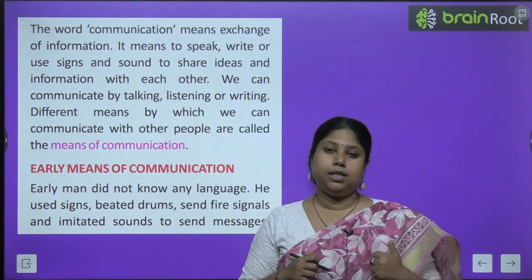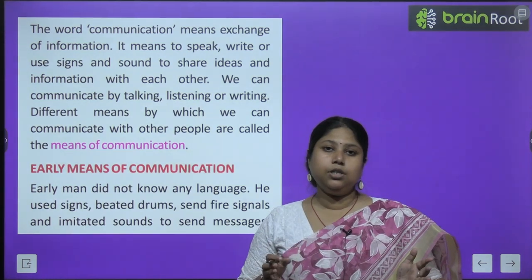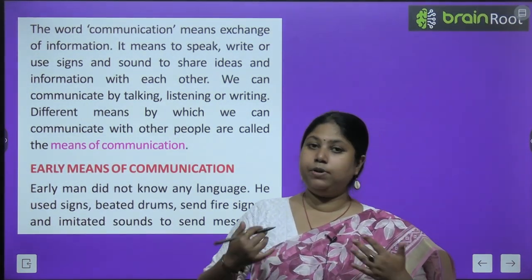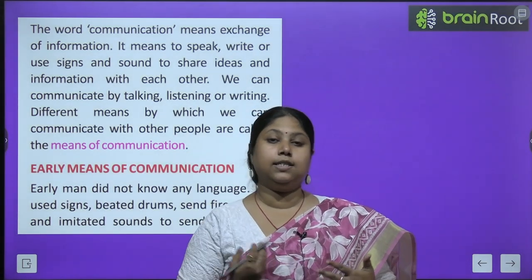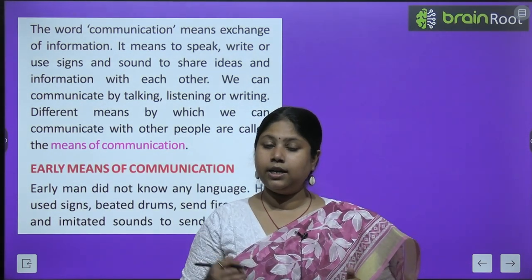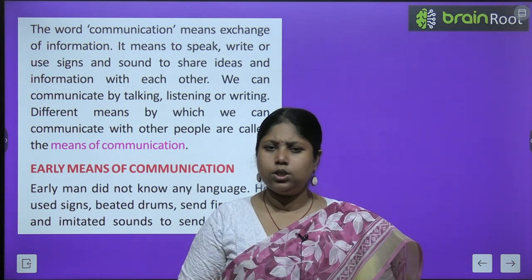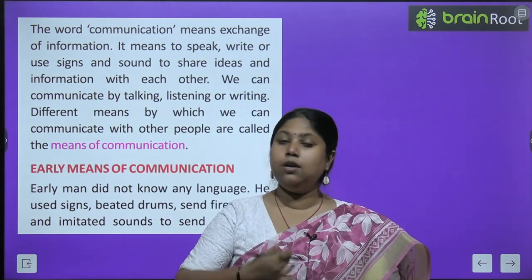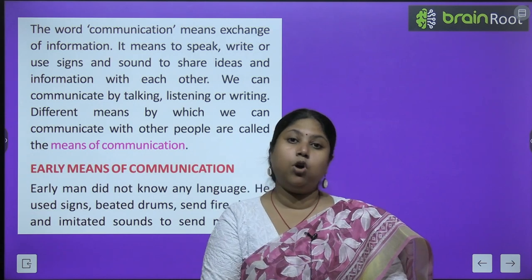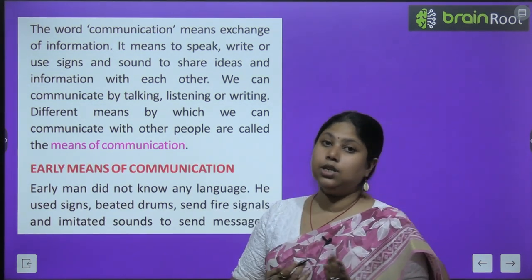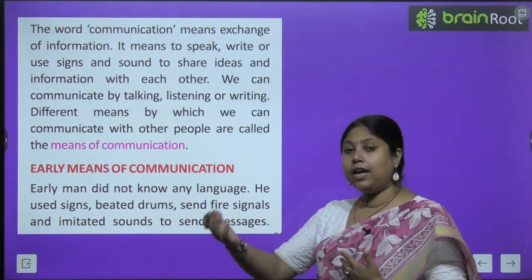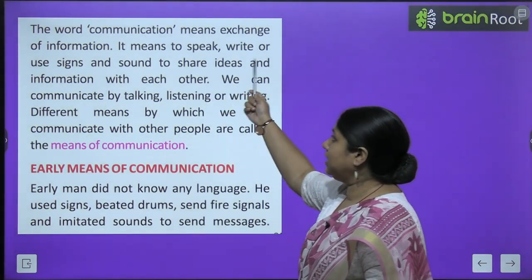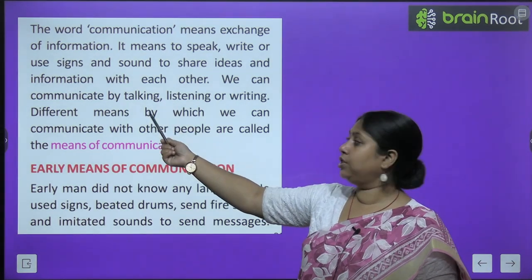Communication ka matlab kya hai? Communication ka matlab hai, bachchon, apne vicharon ko ya apni bhavna, apni feelings ko ek doosre ke saath aadan-pradan karna. Yaani, hamare andar jo humari soch hai ya humari jo feelings hain, usko kisi aur tak pohunchana. Apni feelings ko ek doosre ke saath share karna ya exchange karna. The word communication means exchange of information.